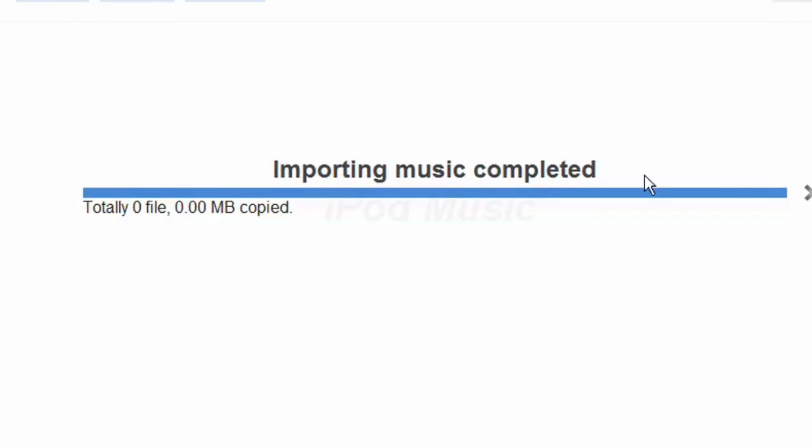As you can see it is showing totally 0 file and 0.0 MB copied. So this means it failed.